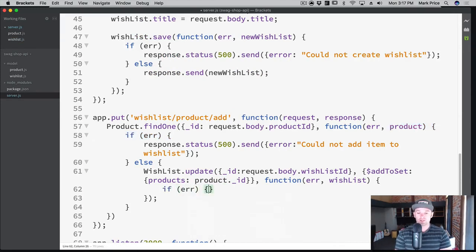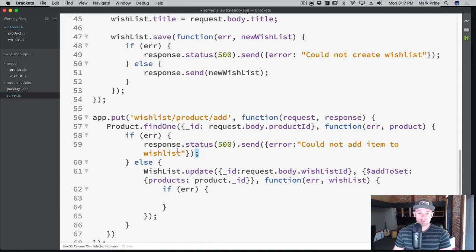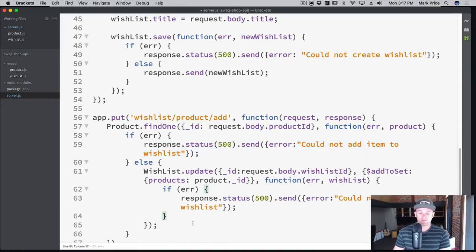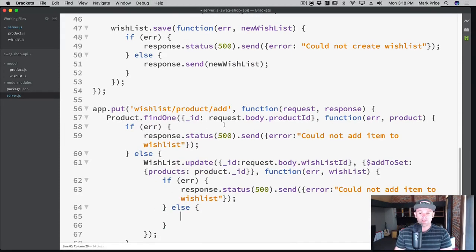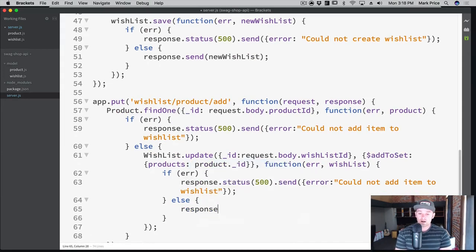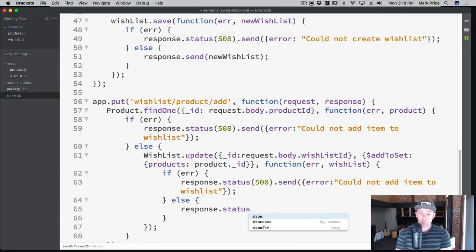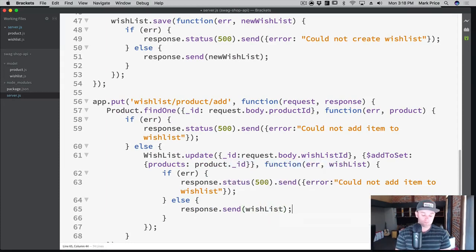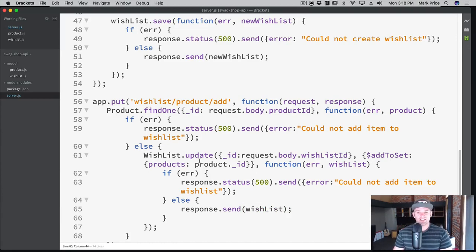We can copy and paste the error handling here — in the future if we're copying and pasting a lot we're kind of violating the DRY principle, so we may want to put a global error message. Then otherwise it was successful, so response.send and we're just going to send the wish list back to the user. Really cool — let's give this a nice little test here.